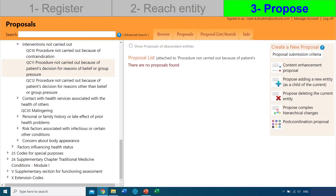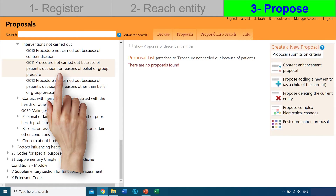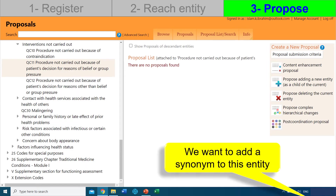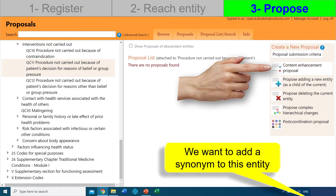We can see which entity we're at — we are at the right entity because we can see it highlighted in orange on the left-hand side. We can also see that no one else has made any proposals related to this entity. Remember what we want to do: we want to add a synonym under this entity. This means we're making a content enhancement proposal. So click that.